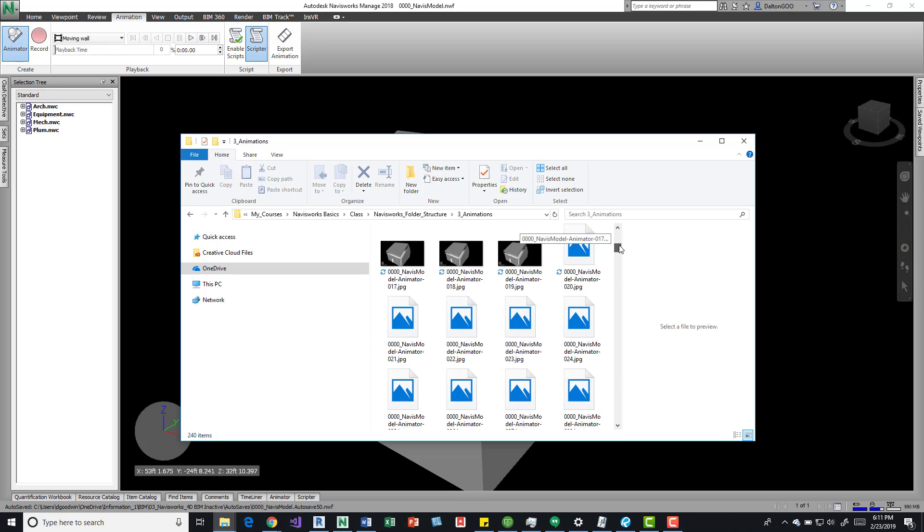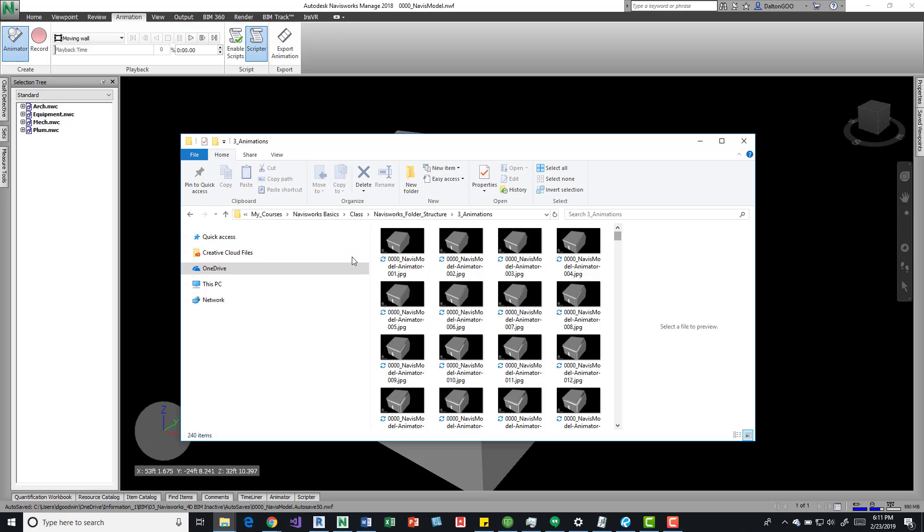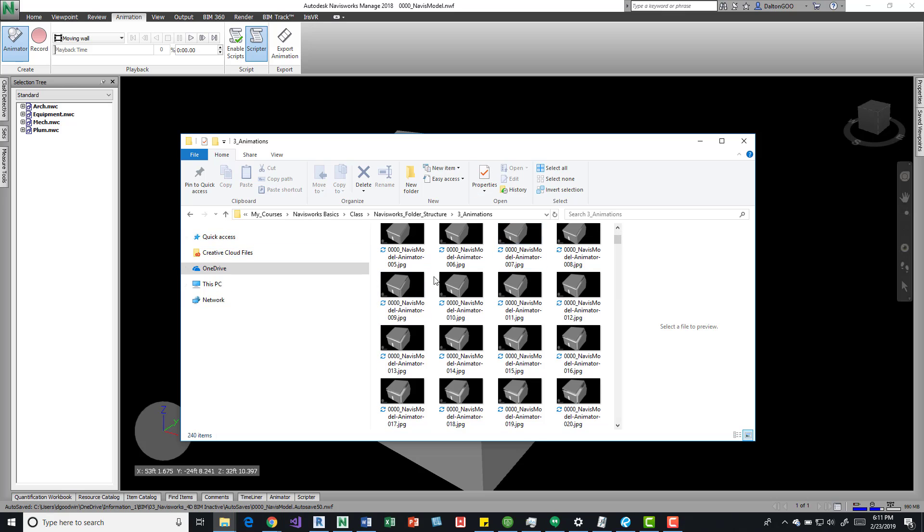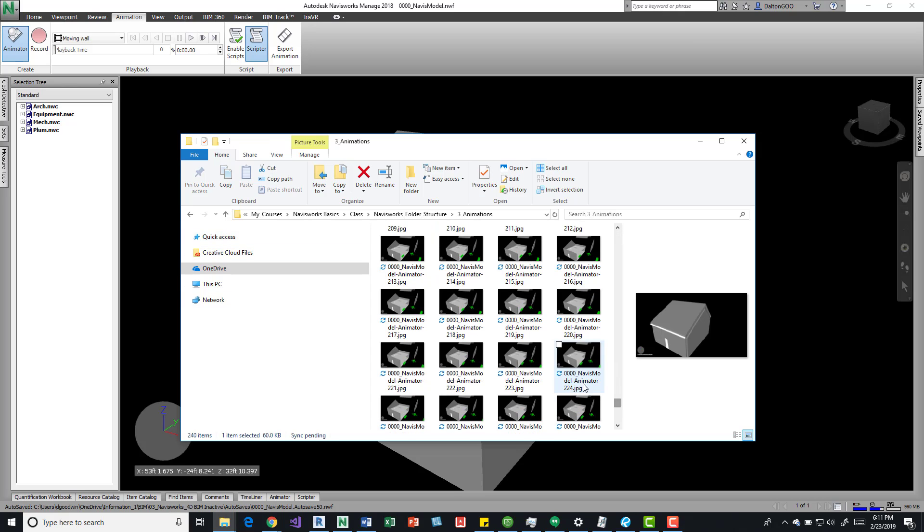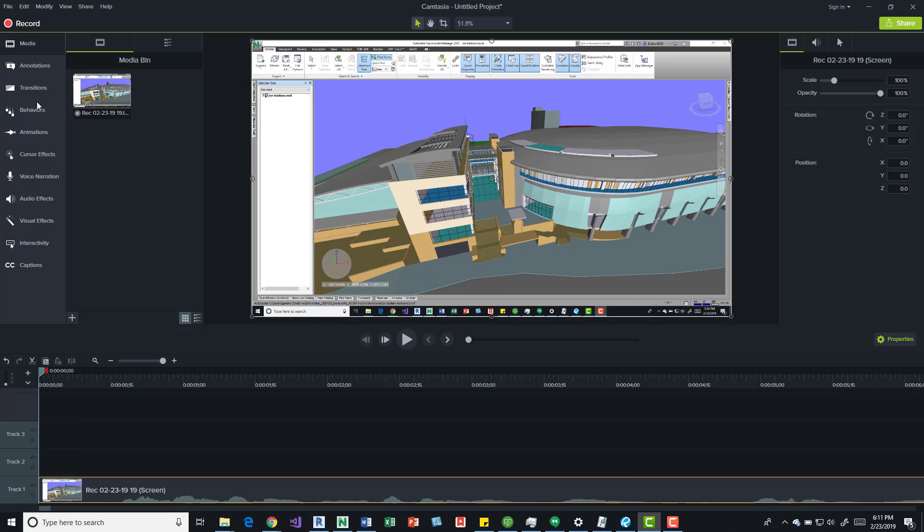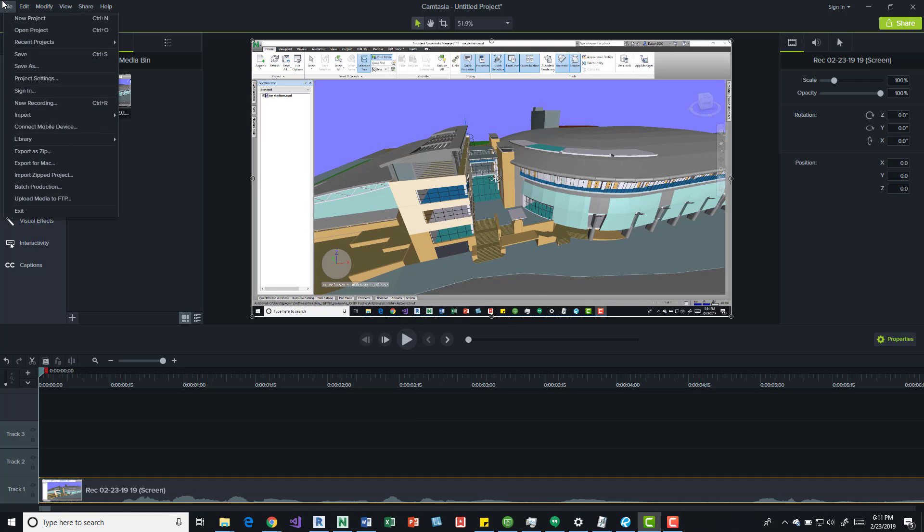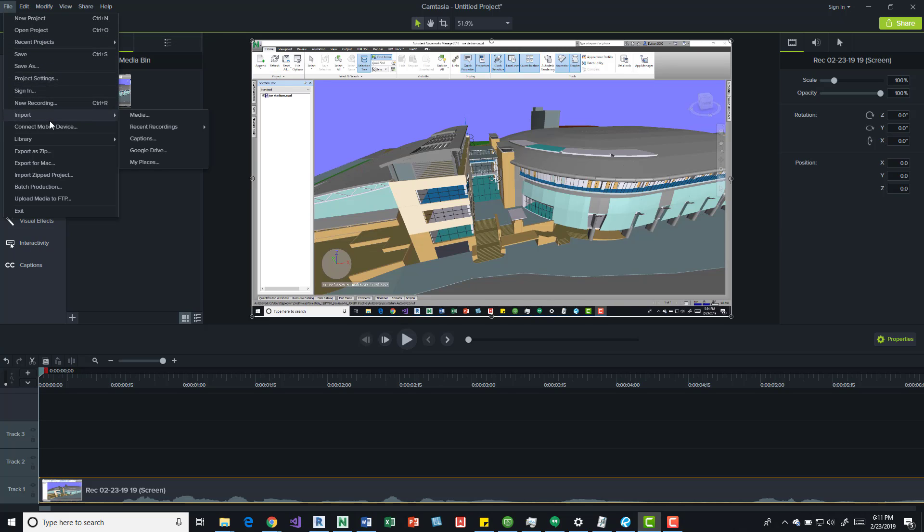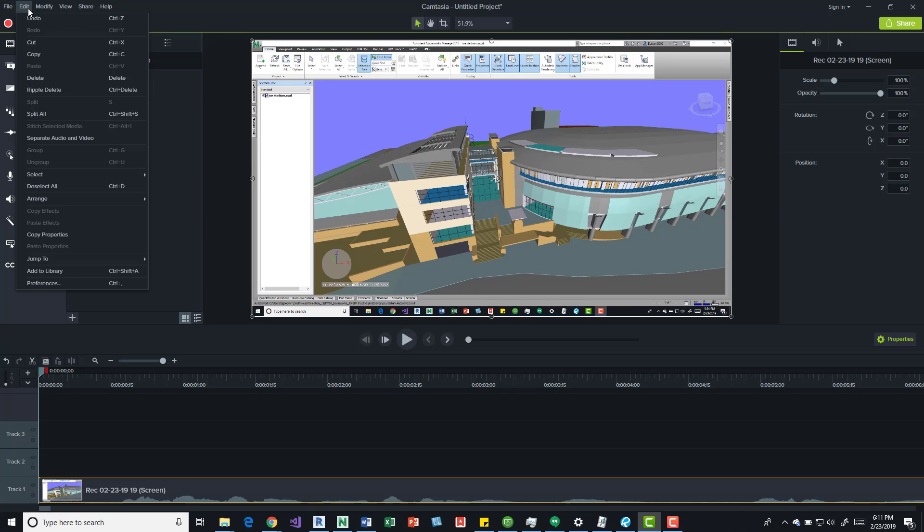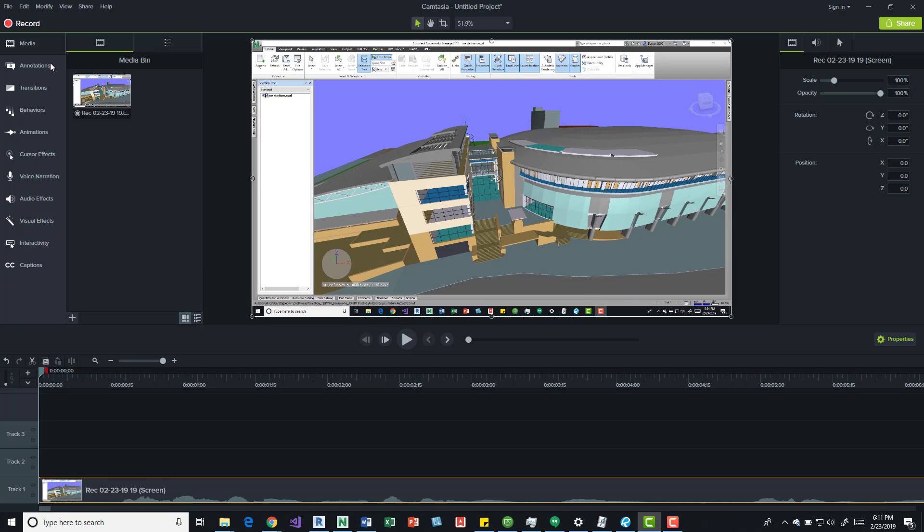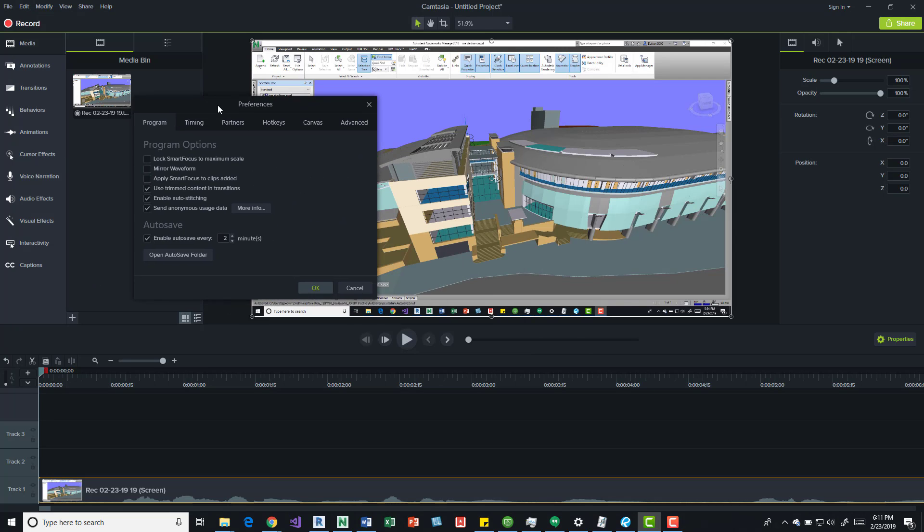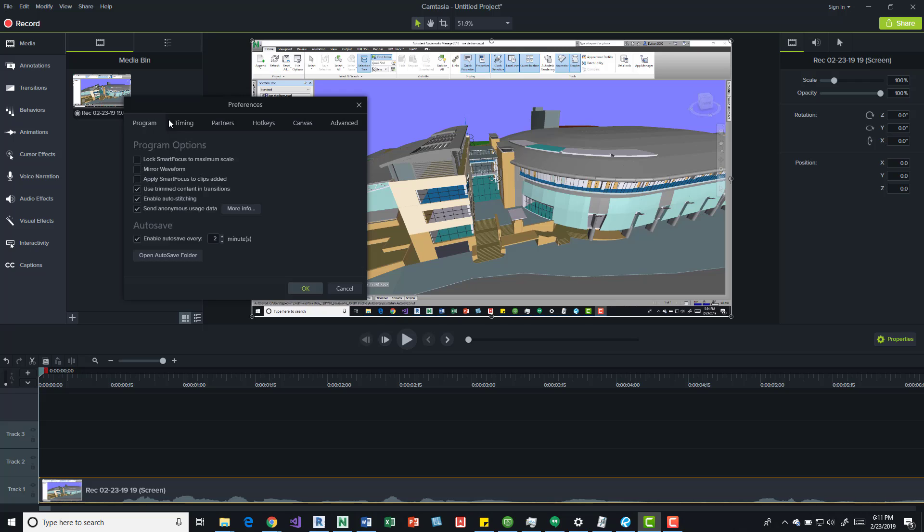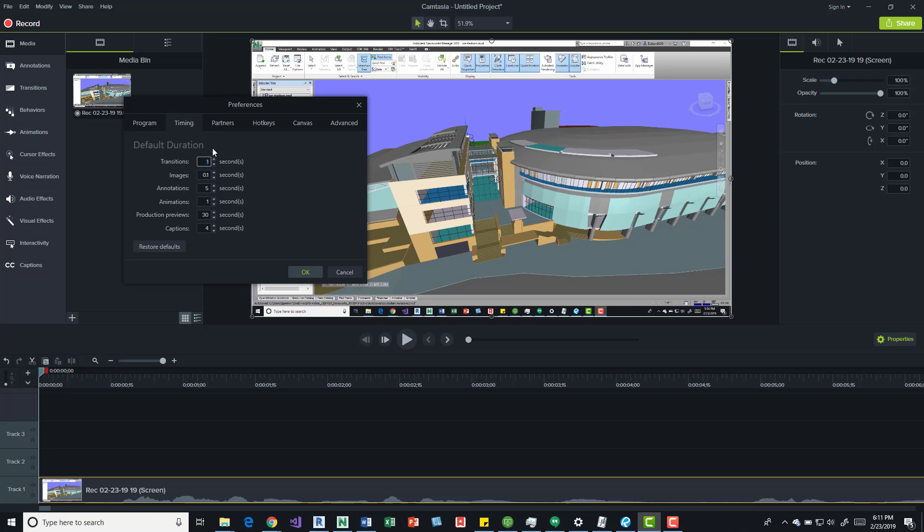So before I open this, I want to open up Camtasia. You can see I've already made a video - this was with a recording. But with the images, what's cool is we can actually come into the edit menu and come down here to preferences.